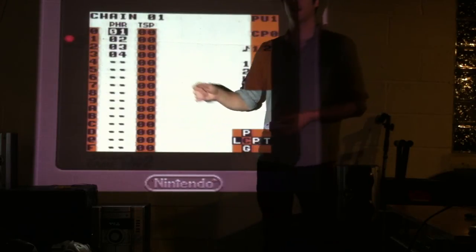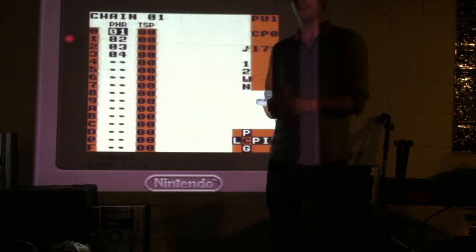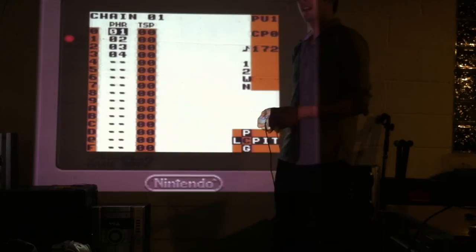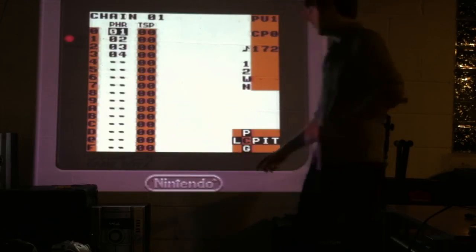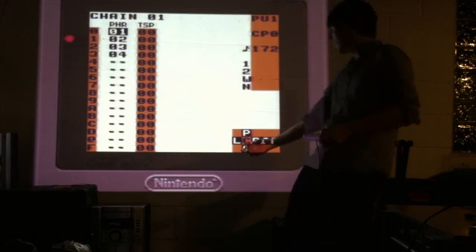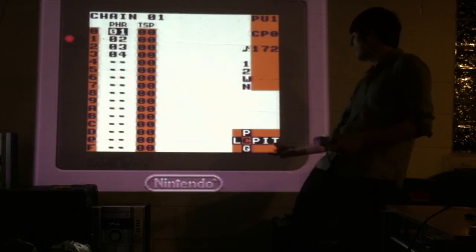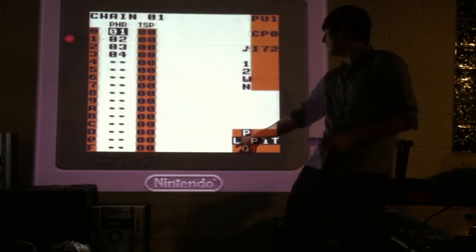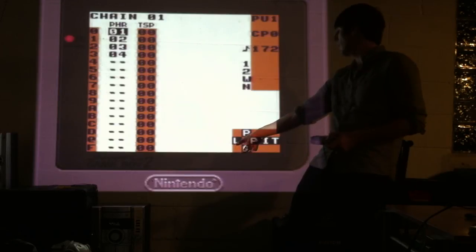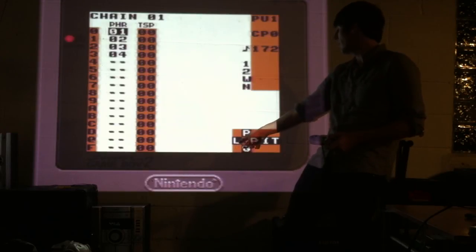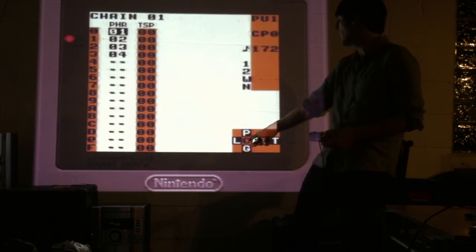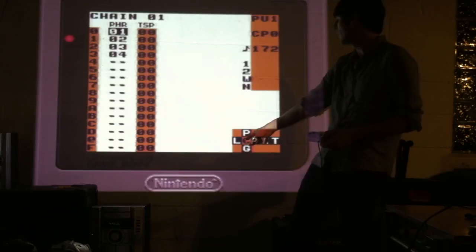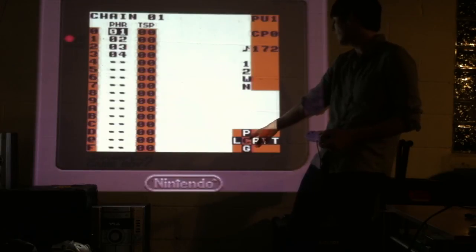Pressing right, while holding select, will allow you to navigate throughout the song map. As you can see, this is where the song screen is. Now, I just went into chain one. So, I am in the chain screen.